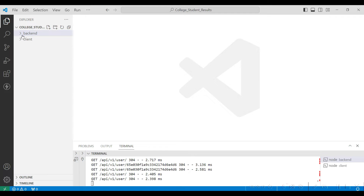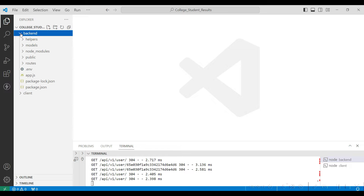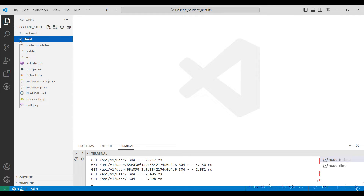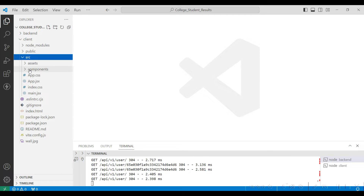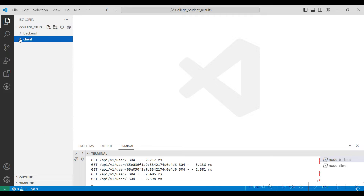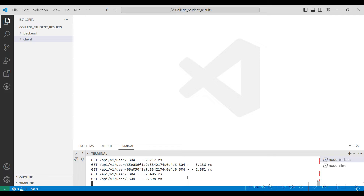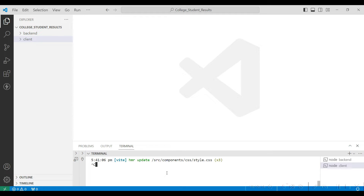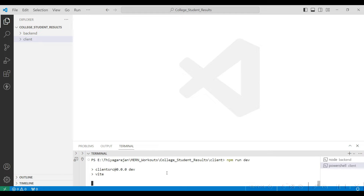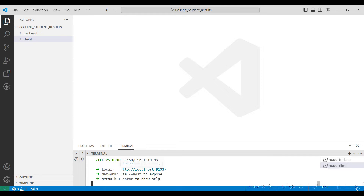First, open the VS Code platform. You can open your project by clicking on the open folder. I have already uploaded my project folder. The back-end files are in the back-end folder, and the front-end files are in the client folder under SRC components. Go to Terminal, open a new terminal, give npm start to start the back-end server, then give npm run dev to start the front-end on localhost 5173.